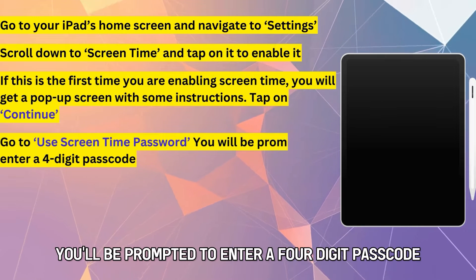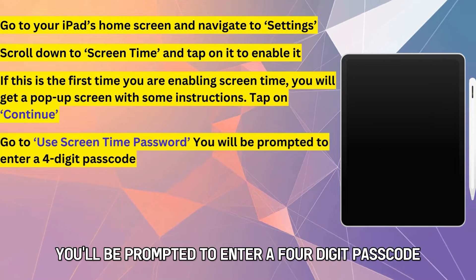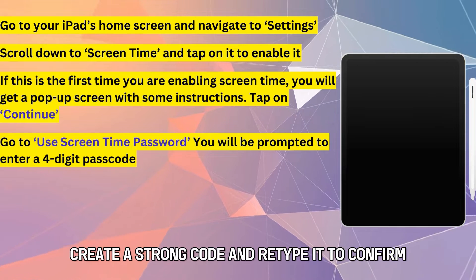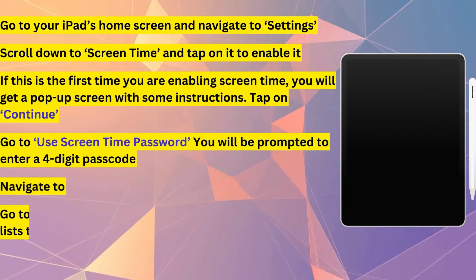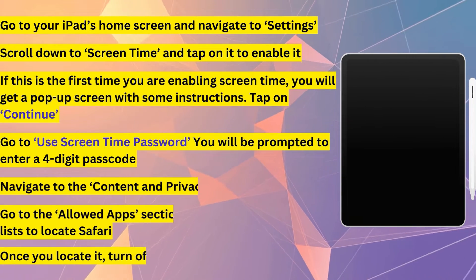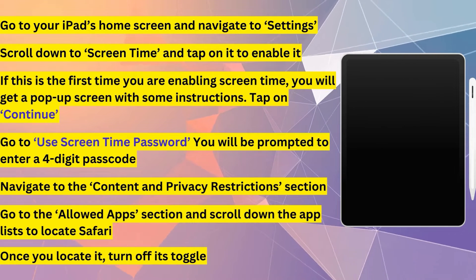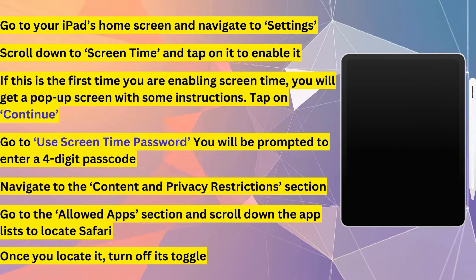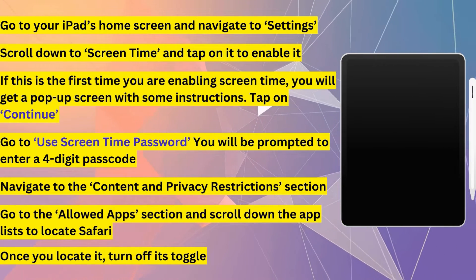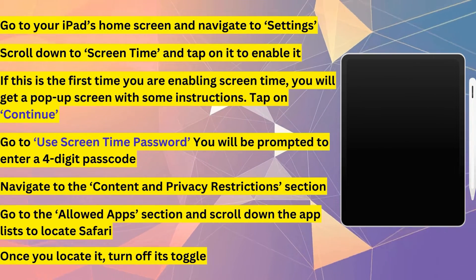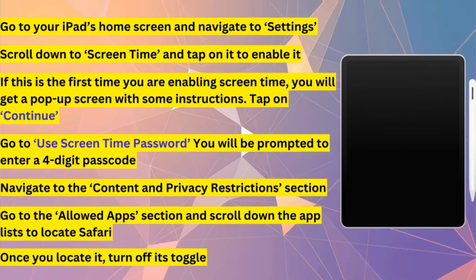You'll be prompted to enter a four-digit passcode. Create a strong code and retype it to confirm. Navigate to the Content and Privacy Restrictions section. Go to the Allowed Apps section and scroll down the app list to locate Safari. Once you locate it, turn off its toggle. Safari will now be disabled from your device.